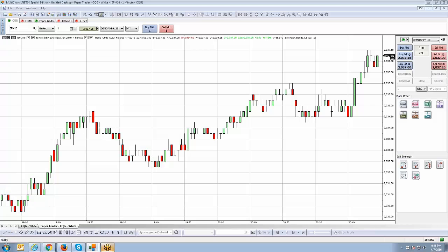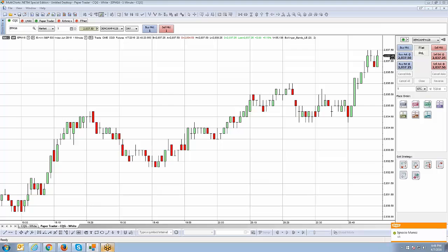Welcome back, this is Johnny Keck over at AmpFutures and we're going to take you through the first segment of the chart trading portion of our video tutorial series for the MultiCharts.net trading platform — an AmpFutures exclusive free platform. Let's take you through the first step.